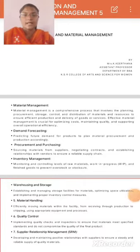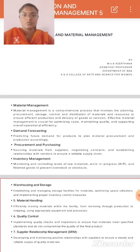Production and Material Management. Kirtana, Assistant Professor, Department of BBA, KSR College of Arts and Science for Women.